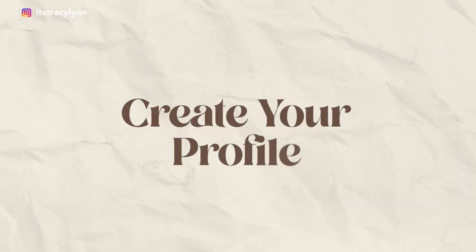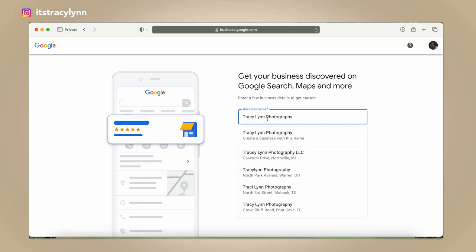The first step to set up your boudoir photography business listing on Google is to create your profile. I'm going to create a fake Google business profile — this is not my actual profile — just to walk you through it, because I don't want to mess with the one I already have.